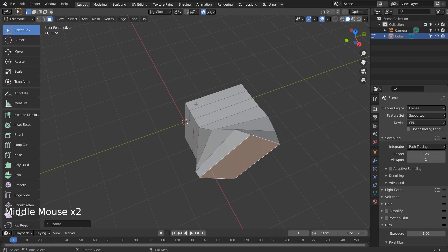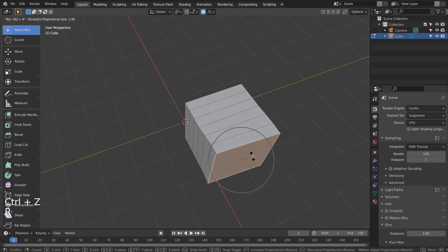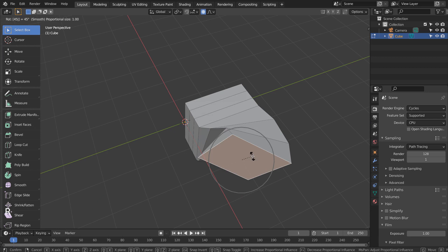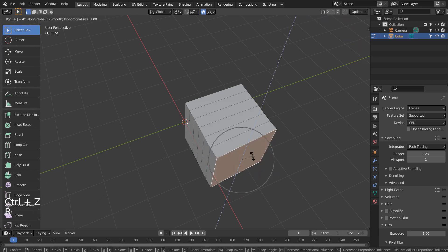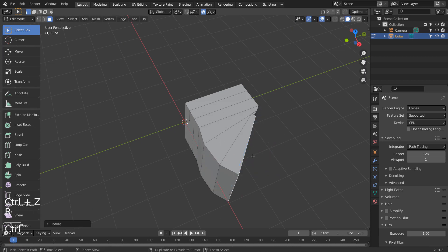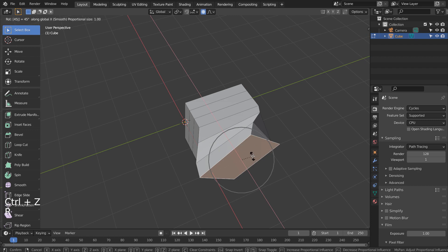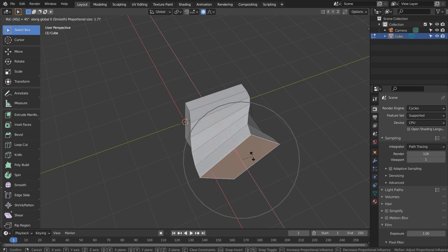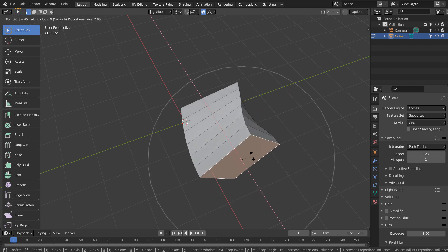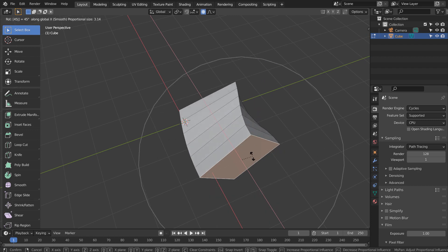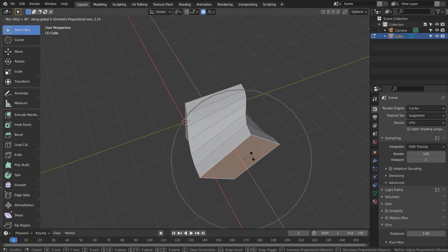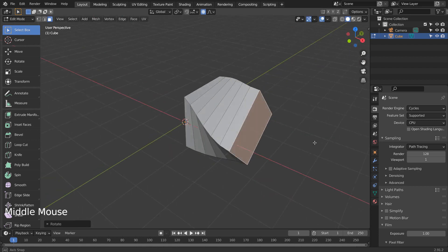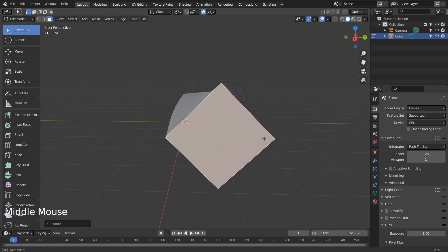We need to rotate the rest of the faces. Let's undo. Press R, X, 45, and use the Mouse Wheel to expand the Proportional Editing region. That looks good.